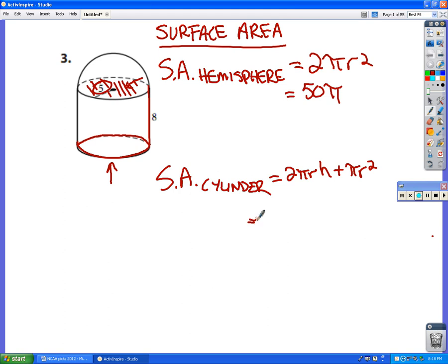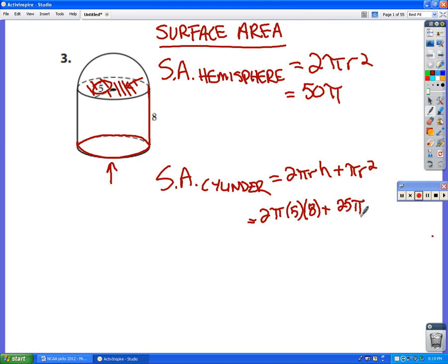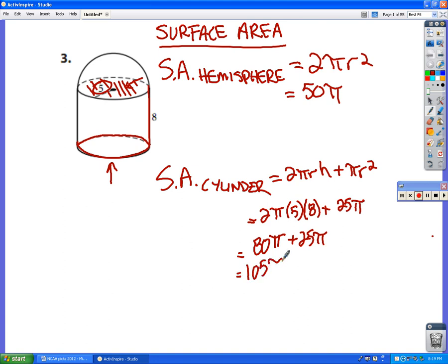So that's 2π times the radius times the height: the radius is 5 and the height is 8, giving us 2π(5)(8), plus πr² where 5² = 25, so that's 25π. Two times five is ten, times eight is eighty, so that's 80π plus another 25π for the circular base.